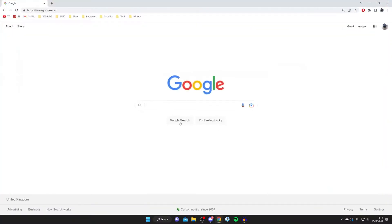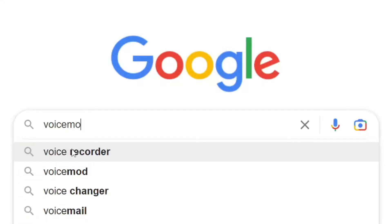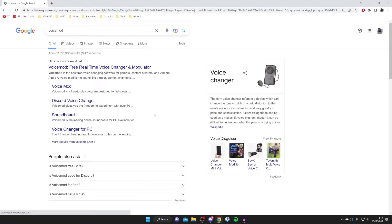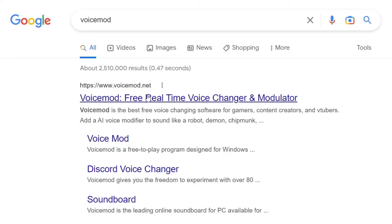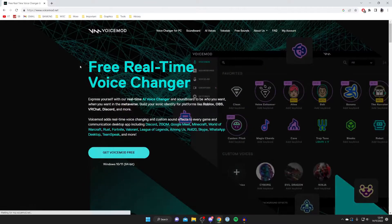So the first thing you need to do if you haven't got VoiceMod is go and install it. Go and open up a web browser, I'm using Google Chrome, come to a search engine and search for VoiceMod just like so. It takes you to the official website which is VoiceMod.net, here it is.